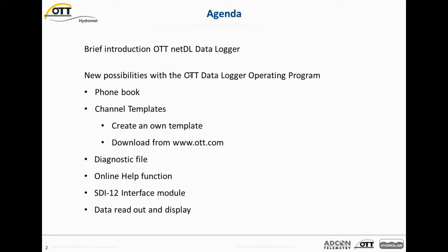What will we cover in this webinar? First of all, a very brief introduction to the OTT NetDL Data Logger, which are the Data Loggers we control and program with the Data Logger Operating Program. After this short introduction, we will talk about the new possibilities, which are a phone book, channel templates, how to create own templates or to download templates from the home page, how to use the diagnostic file, the features of the online help function, the SDI-12 interface module, and the data readout and display functionality.